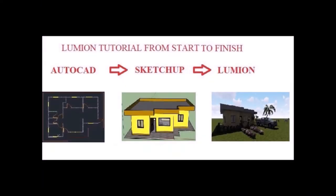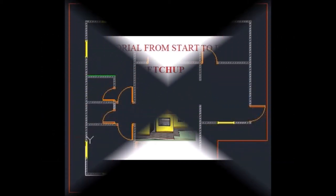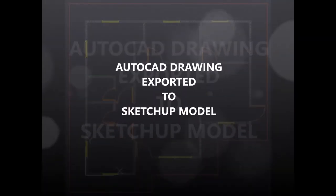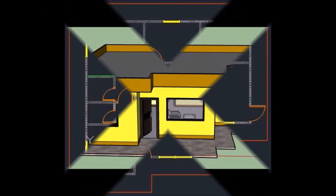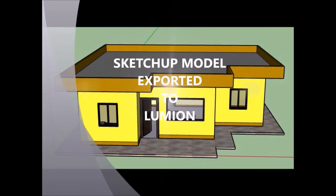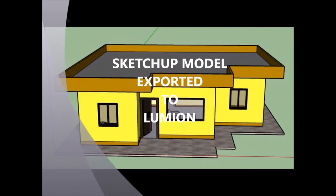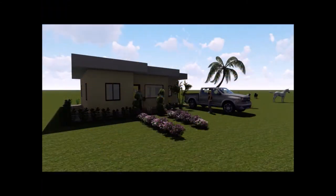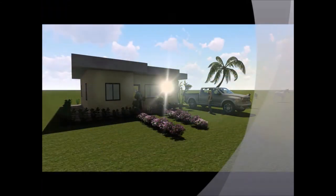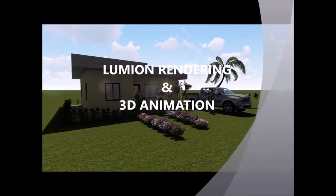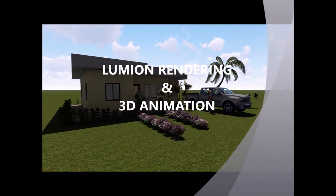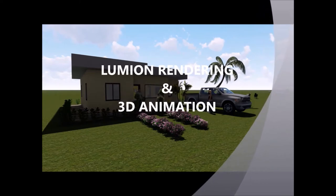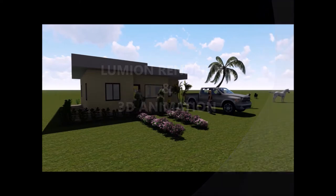Hi guys, welcome to our Lumion tutorial from start to finish. Our goal is to create a 3D animation and rendering using Lumion. Our workflow will be from AutoCAD to SketchUp and to Lumion. At the end of this tutorial, you will know the important tricks and steps in creating 3D animation and rendering. Before we start, please don't forget to subscribe, like, and share to be notified for our upcoming videos. Okay guys, let's begin.